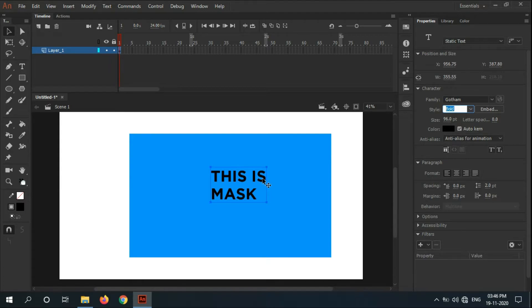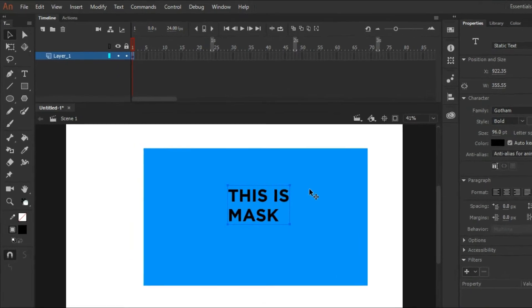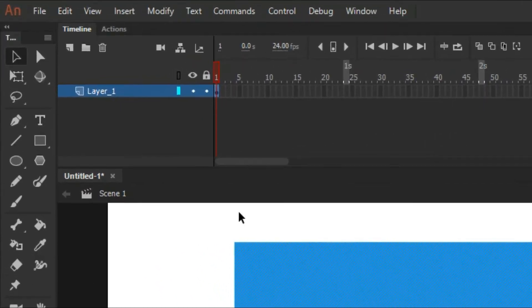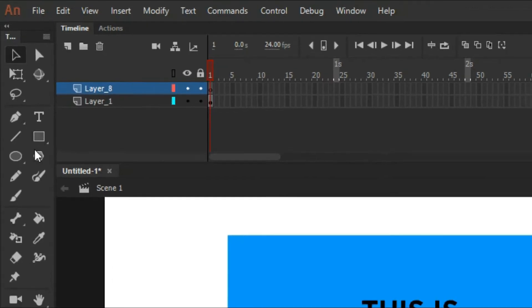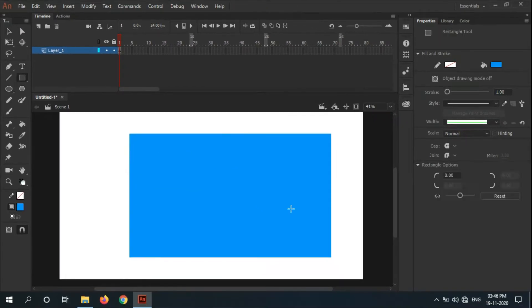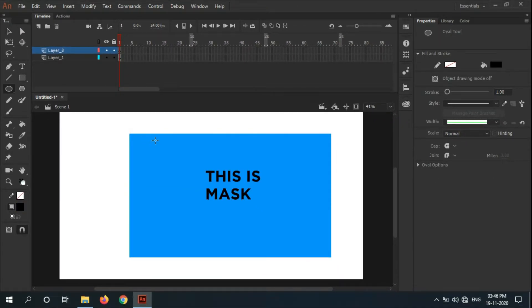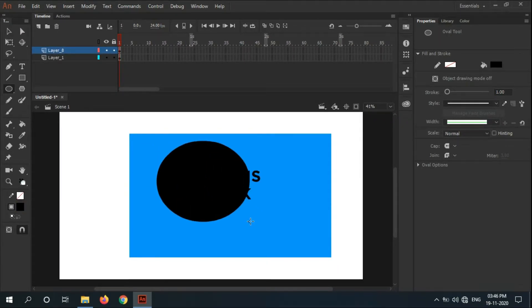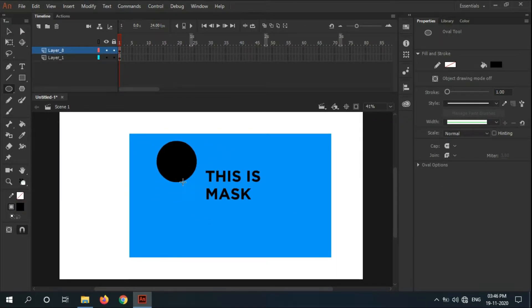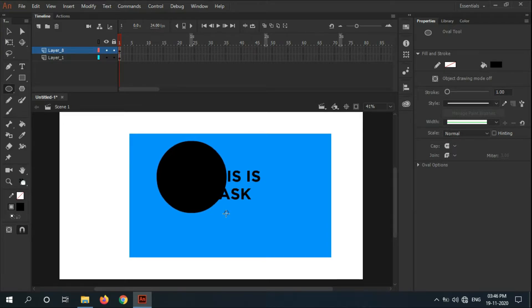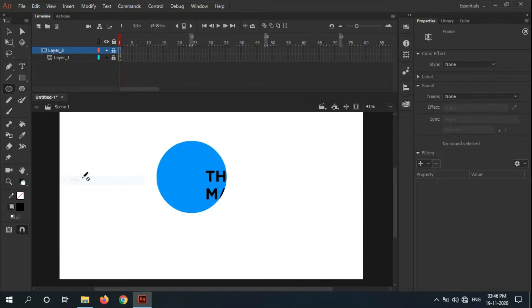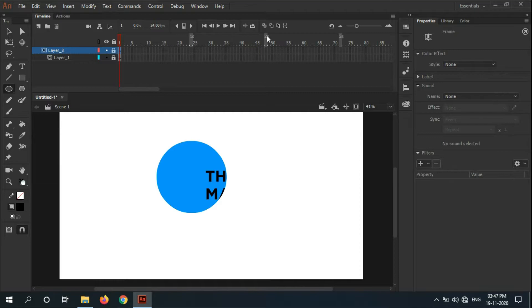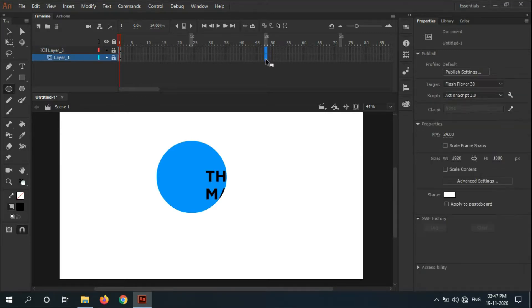Adjust it to the center, add a new layer over it, and draw a circle. Make sure you hold Shift to make a perfect circle. Click the upper layer of the circle and hit mask. As you can see, only the area in the circle is visible.